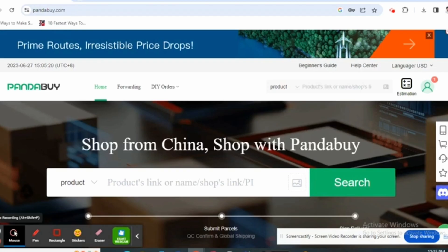Start by opening up any of your web application and at the top search bar type in pandabuy.com. Get logged into your Pandabuy account.